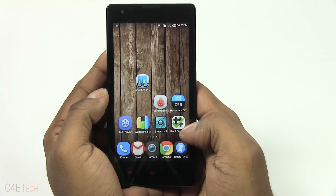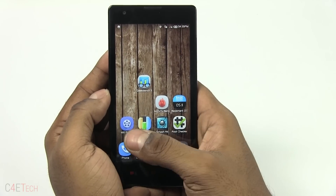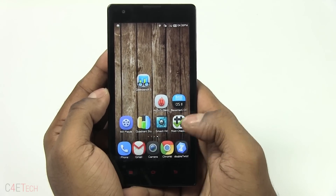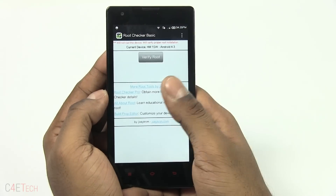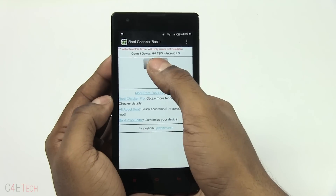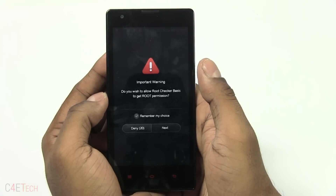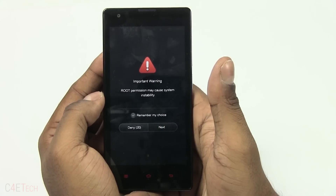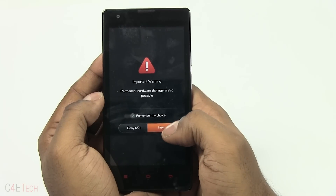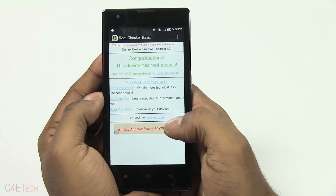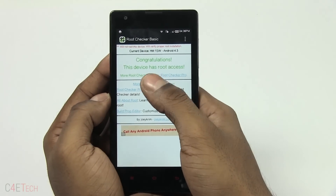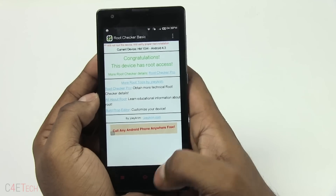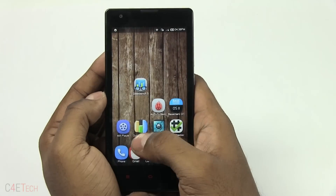To double check, go to the root checker app — this is an app you can find on the Play Store by searching for root checker. Hit Verify Root, then hit Next a few times, and there you go. Congratulations, this device has root access.